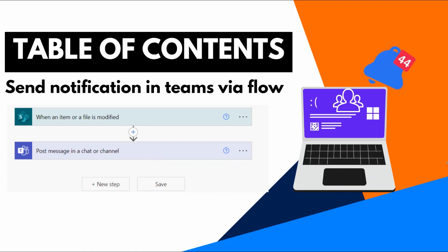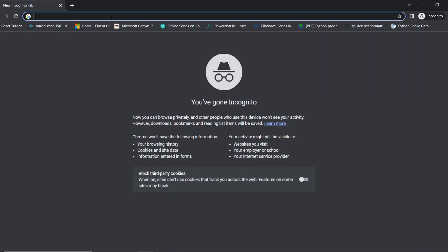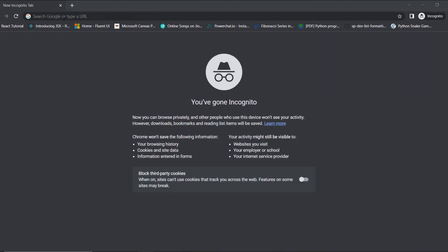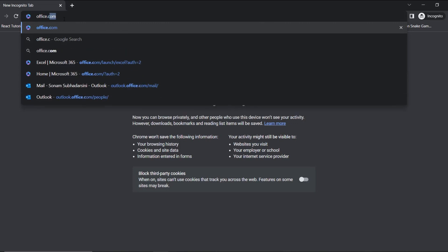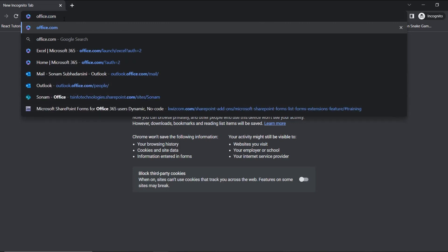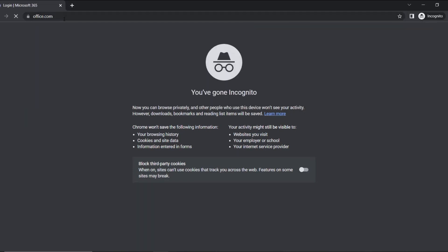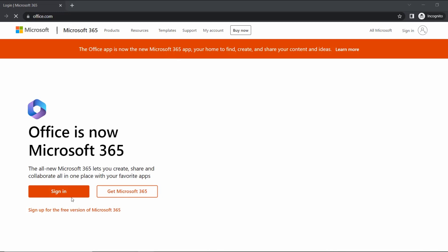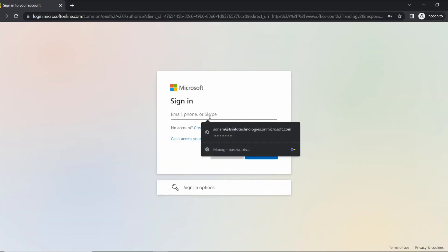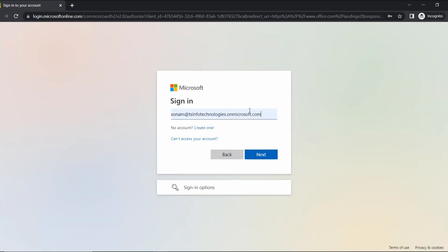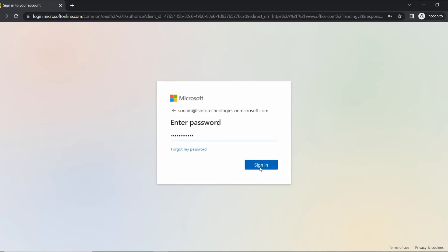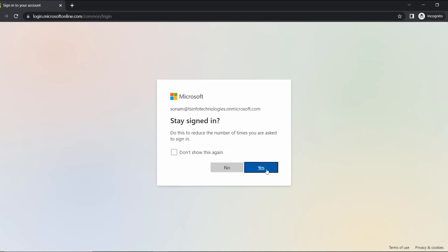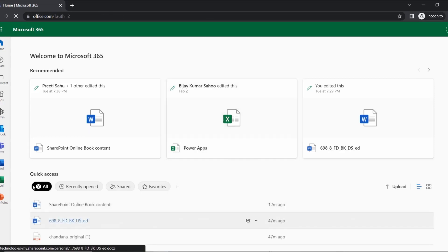In the browser we will search office.com where we can sign in with our Microsoft credentials. Then go to that sign in page and here we will insert our credential ID and then password and click on sign in, then click yes.